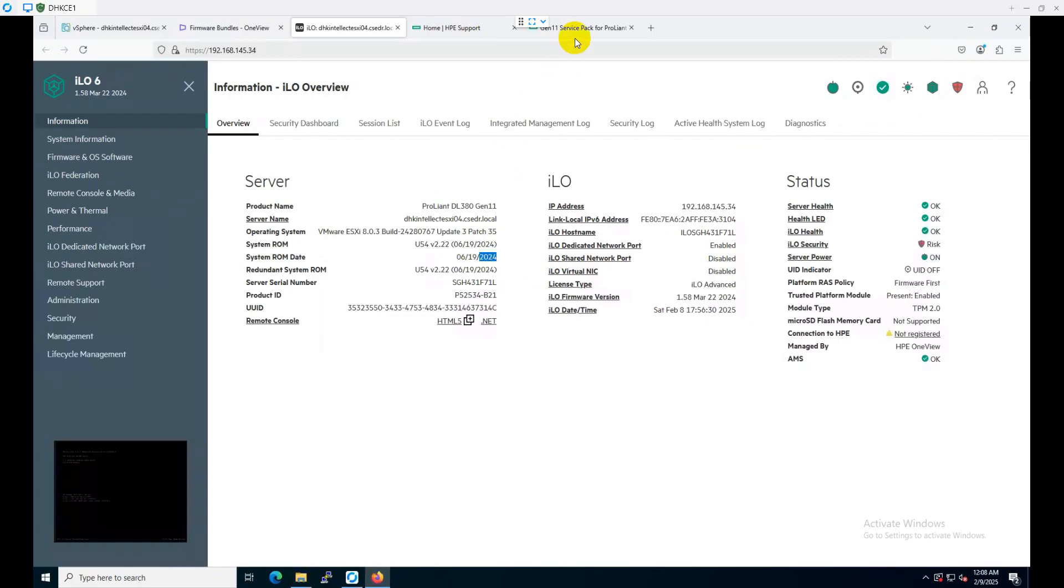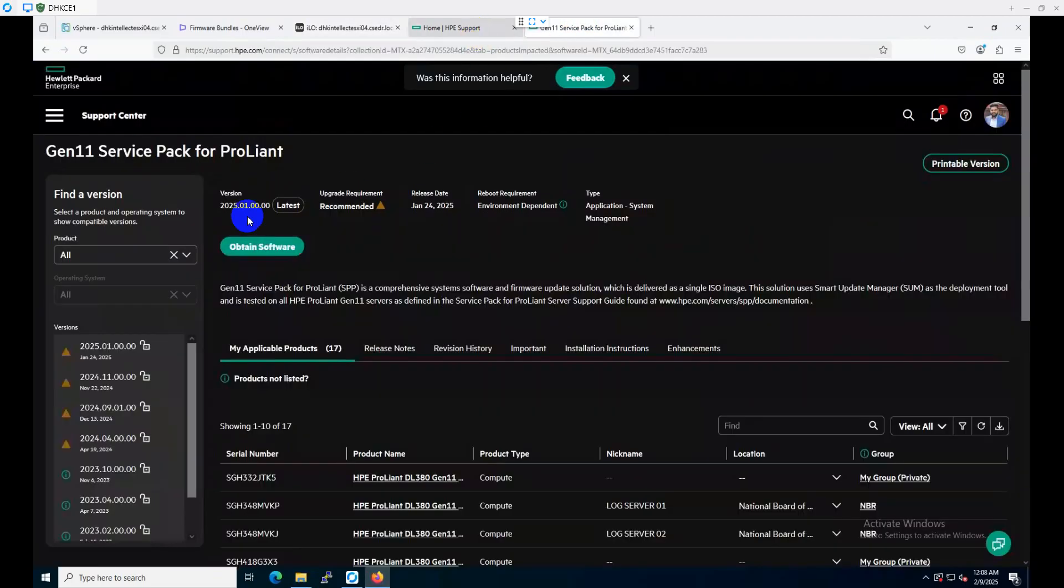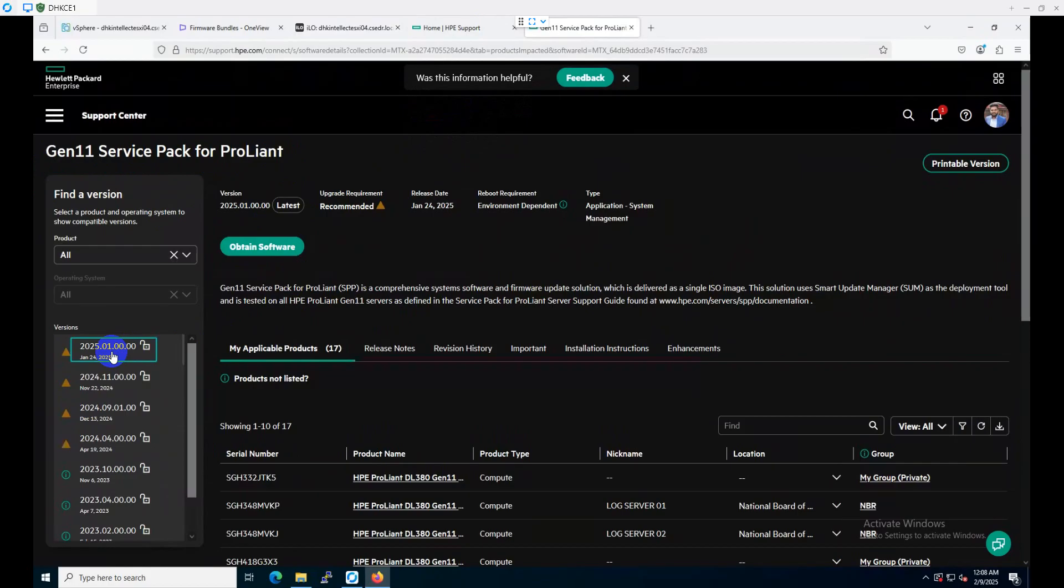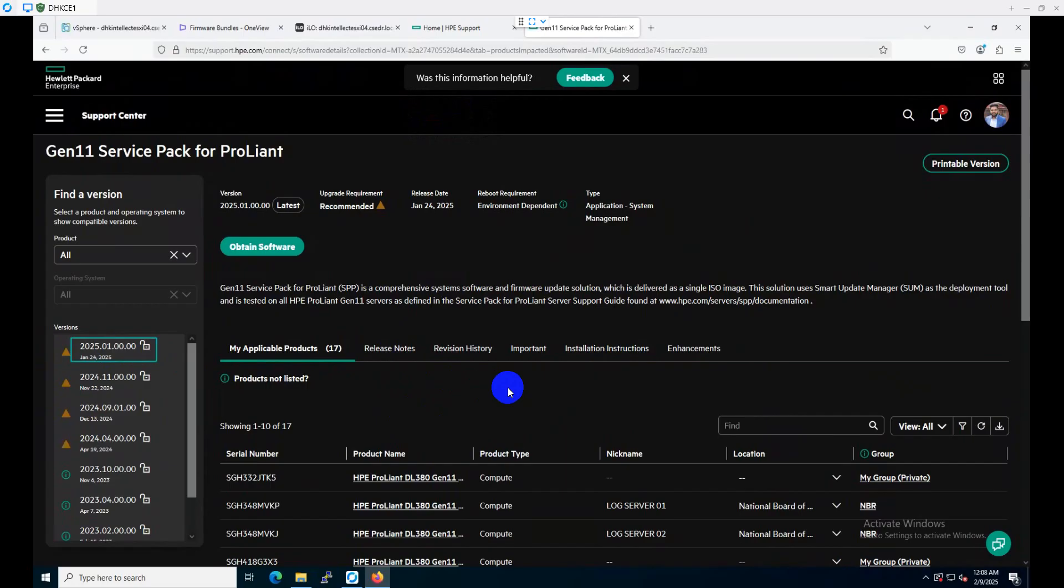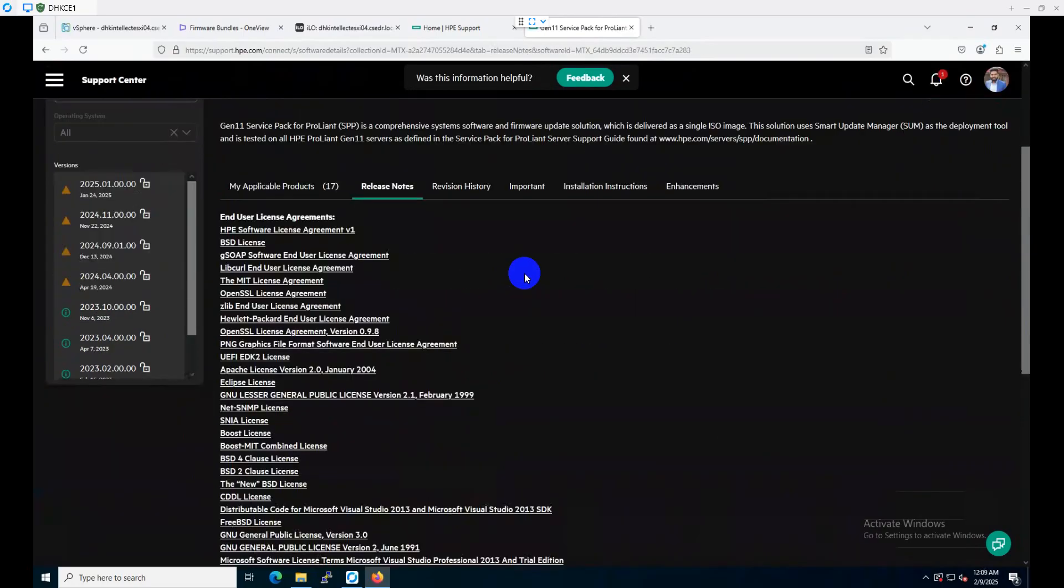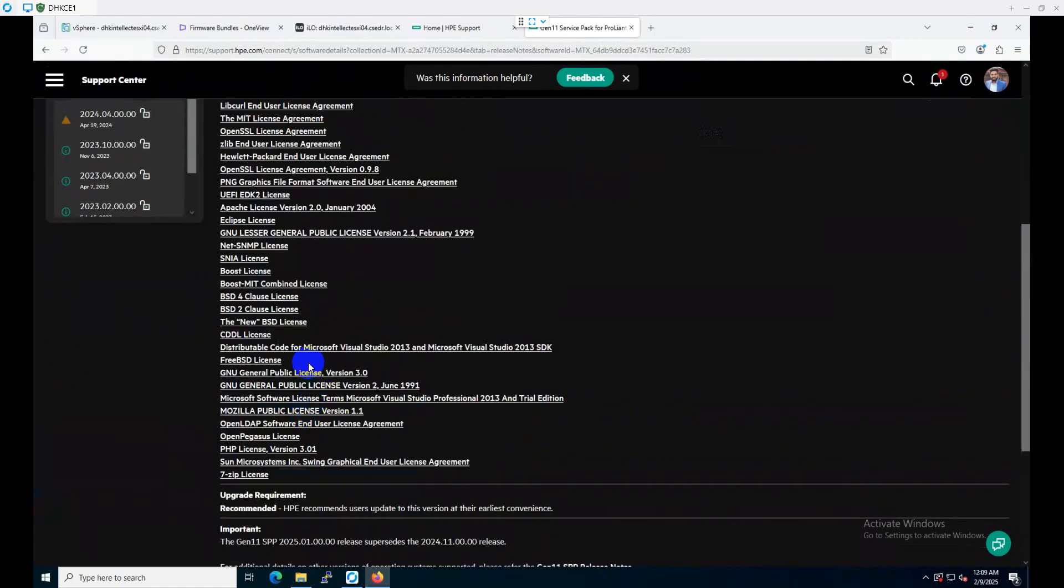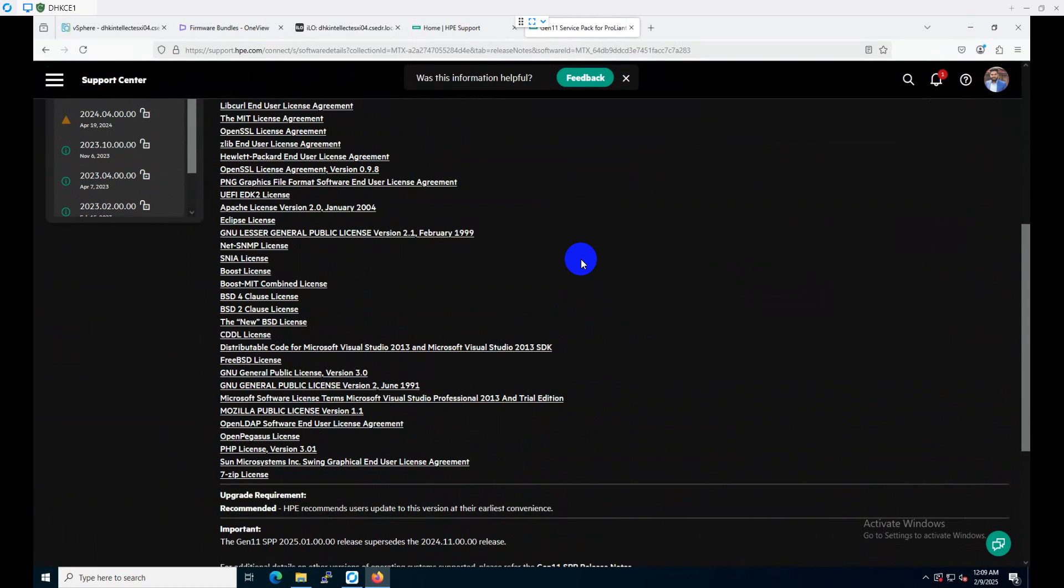To download this firmware, we need to log into the HPE support and then look for Gen11 service pack for ProLiant. I downloaded the latest version which is 2025.01.00. Here you can see the important installation instructions and enhancements. In this release, we have the ILO firmware versions which will be updated to the latest version, and several other devices like CPLD, EPRTEX, and UEFI will be updated during this version.